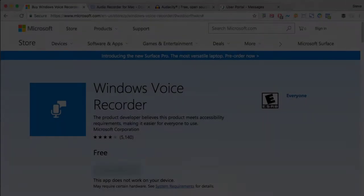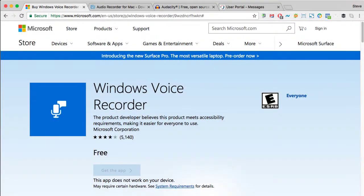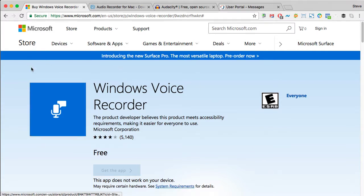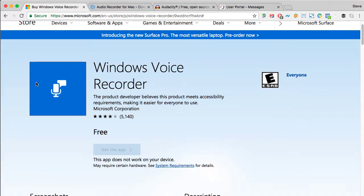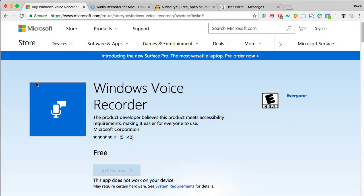Next you're going to need some sort of audio recording software for your computer. If you're a Windows user, you can go to the Microsoft Store and download Windows Voice Recorder for free.